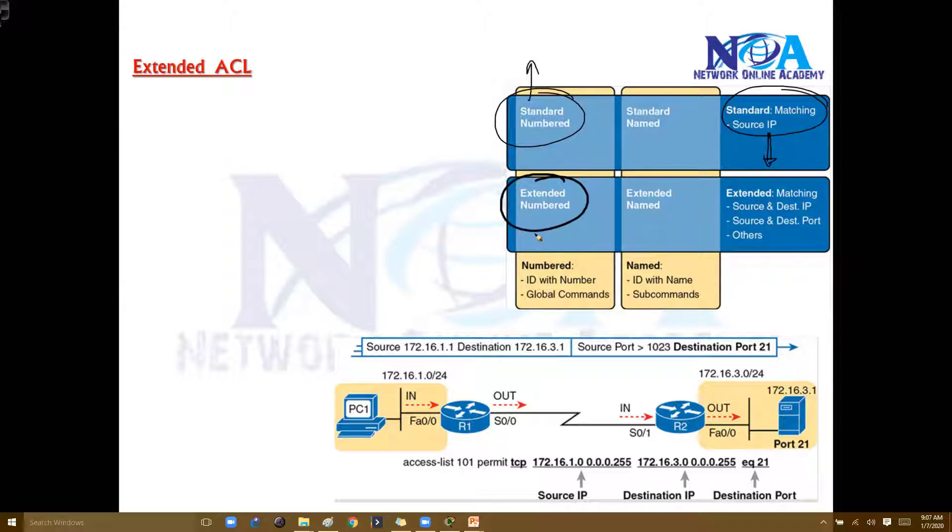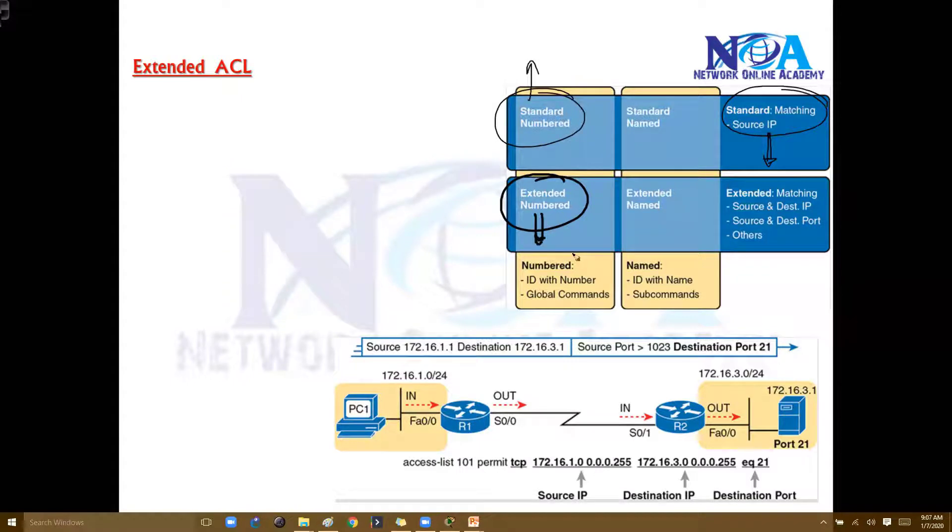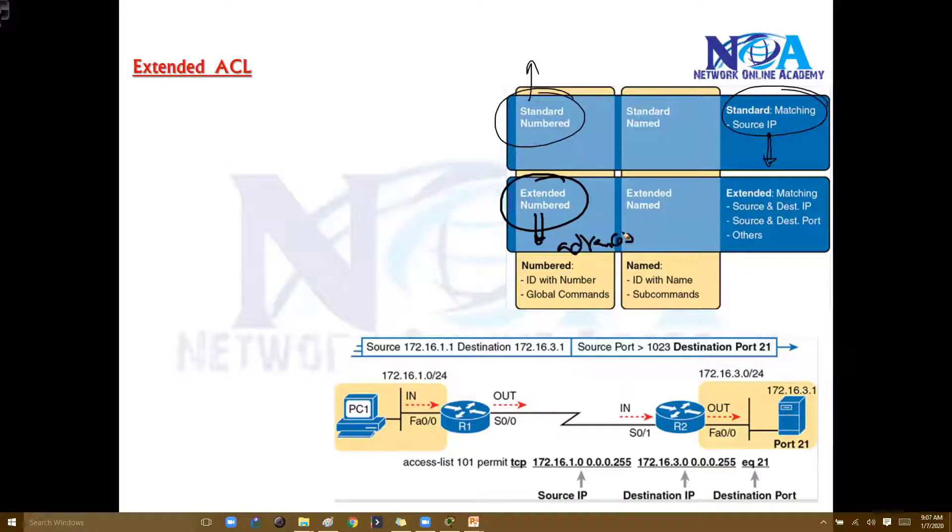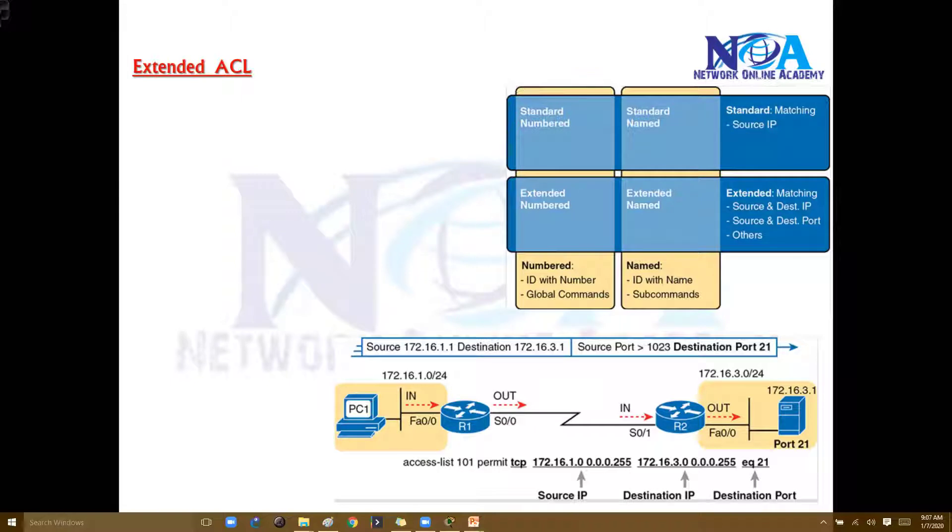If you want to match specific traffic based on the destination or based on the services, then we will be using extended ACLs. We can call these extended ACLs as advanced ACLs and the standard ACLs can be referred to as the basic ACL.